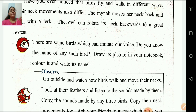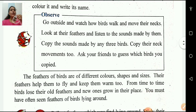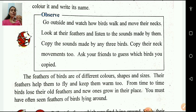Observe. Go outside and watch how birds walk and move their necks. Look at their feathers and listen to the sound made by them. Copy the sound made by any 3 birds. Copy their neck movements too. Ask your friends to guess which birds you copied.